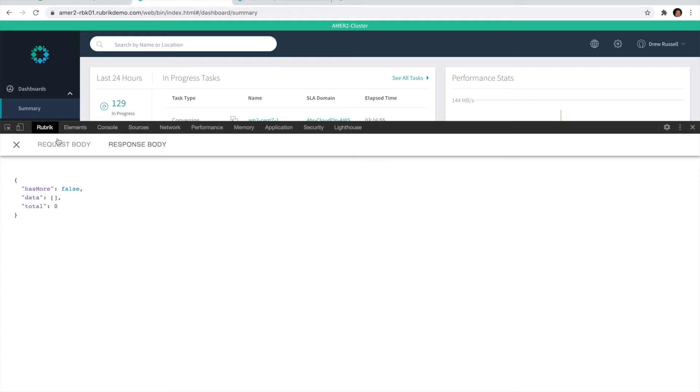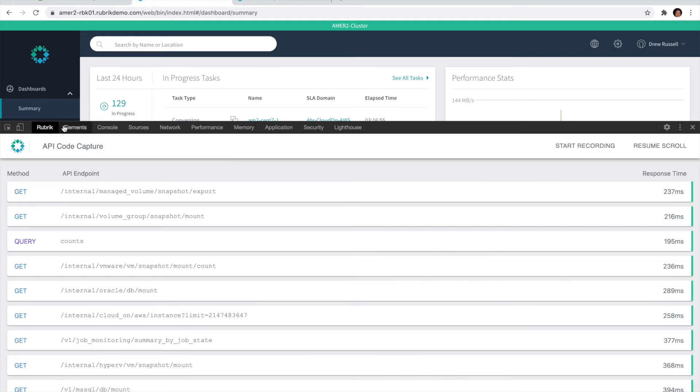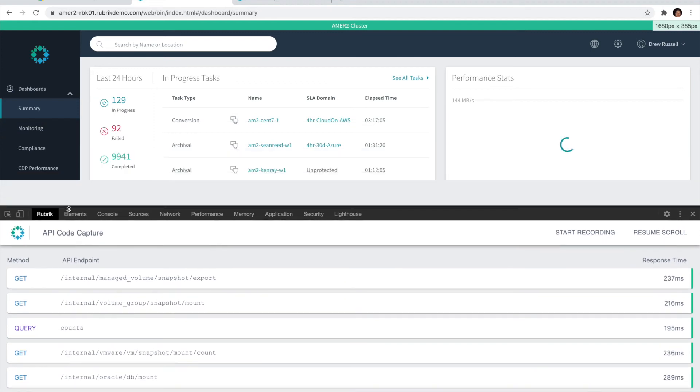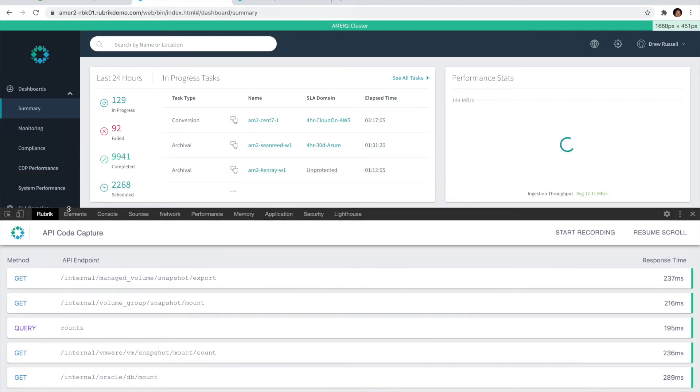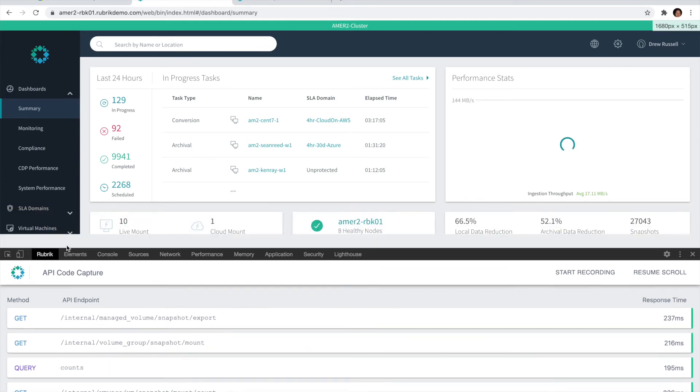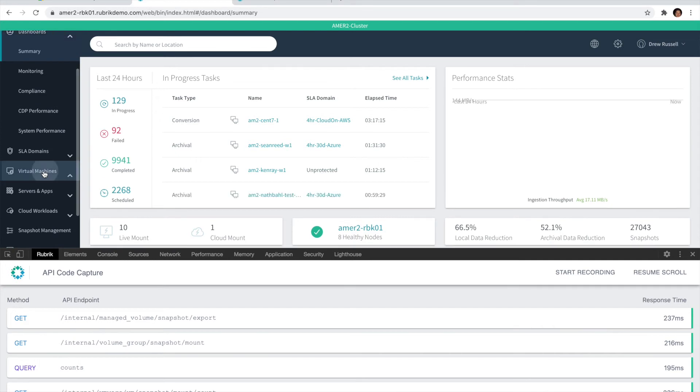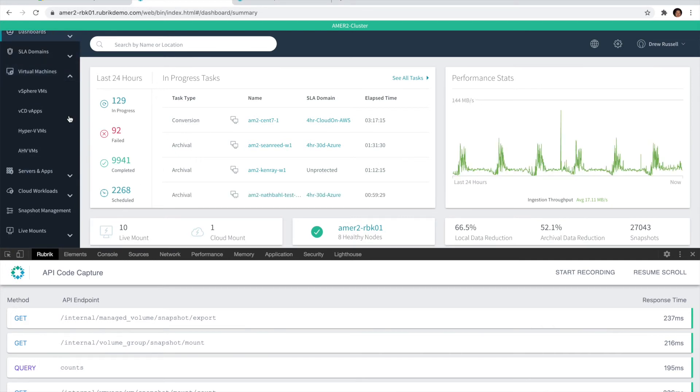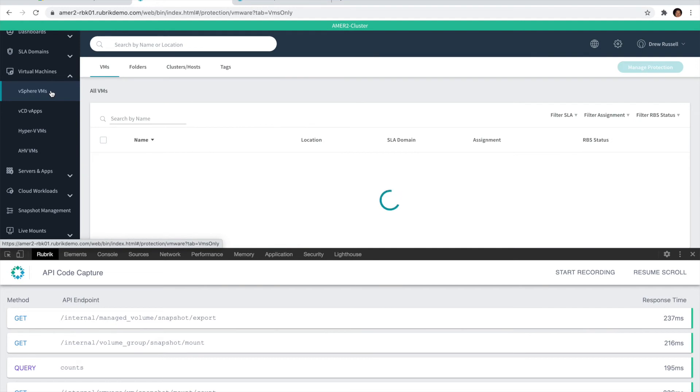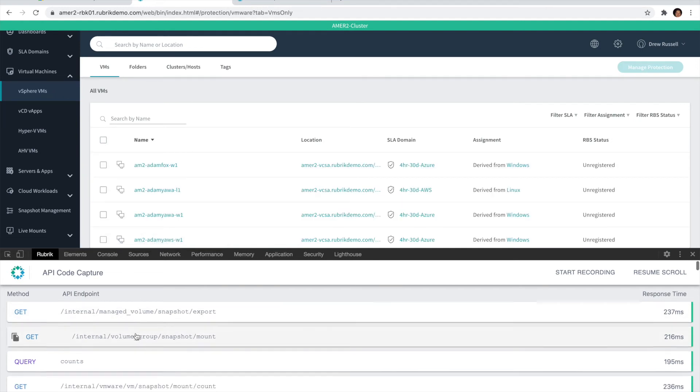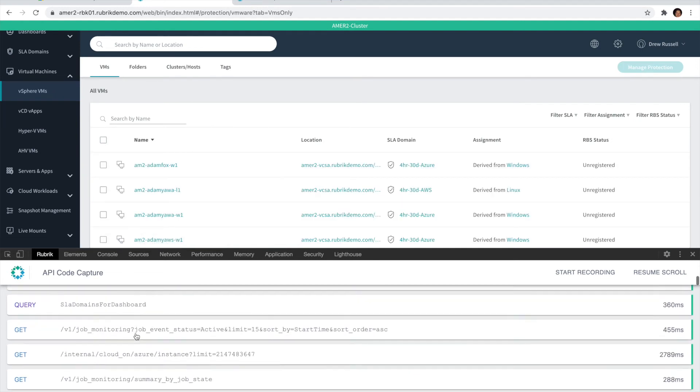One of the other common feature requests we hear is: I only want to work with a specific workflow, so how do I only show those APIs for that workflow? Going back to the example we mentioned earlier, let's take an on-demand snapshot of a vSphere VM, but we don't want all of these APIs clogging up that workspace.